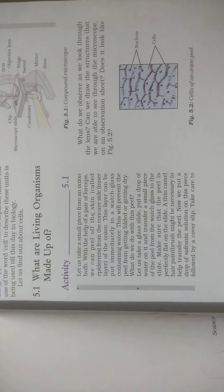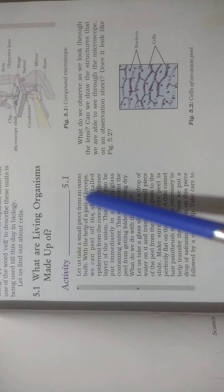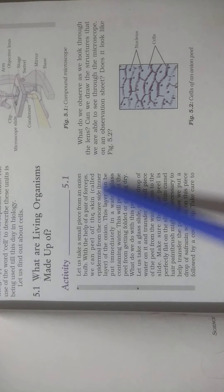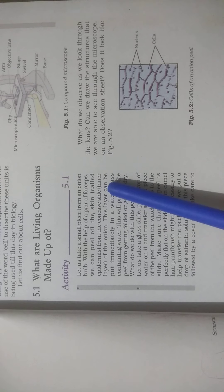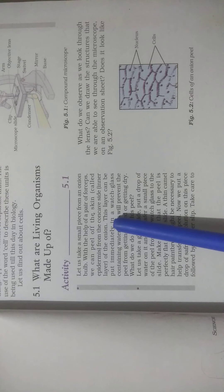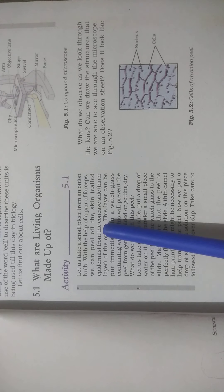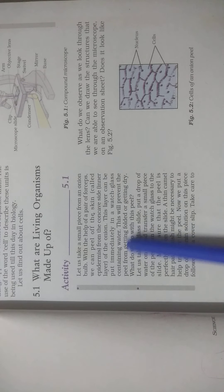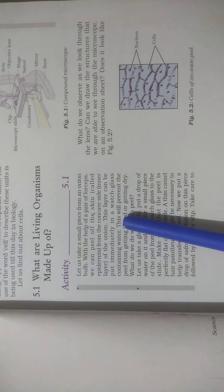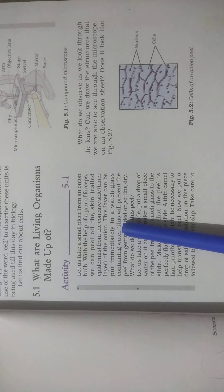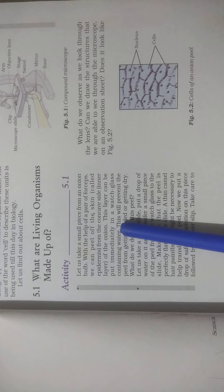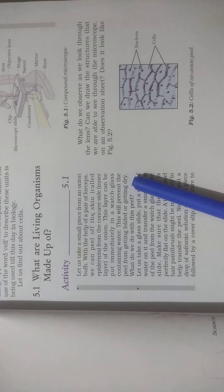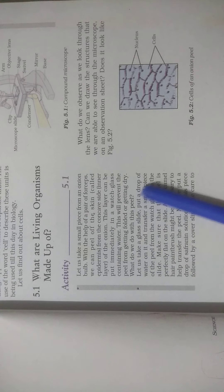Let us find out about cells. What are living organisms made up of? Let us take a small piece from an onion bulb with the help of a pair of forceps. We can peel off the skin called the epidermis from the concave side, the inner layer of the onion. This layer can be put immediately in a watch glass containing water. This will prevent the peel from getting folded or getting dry.